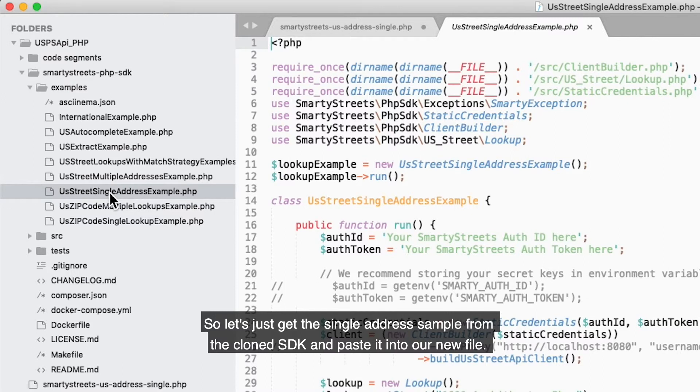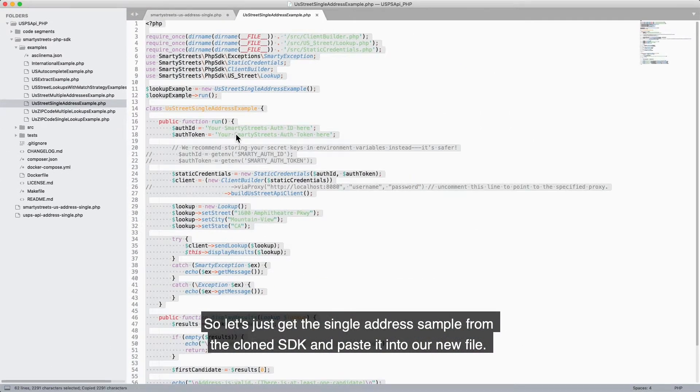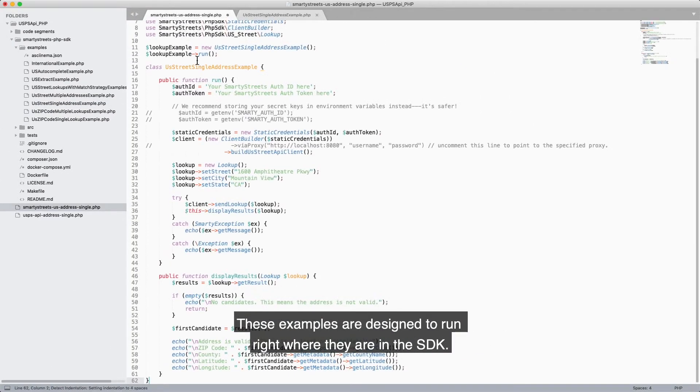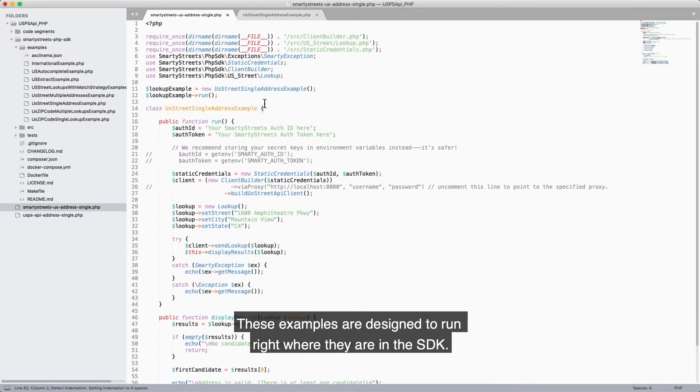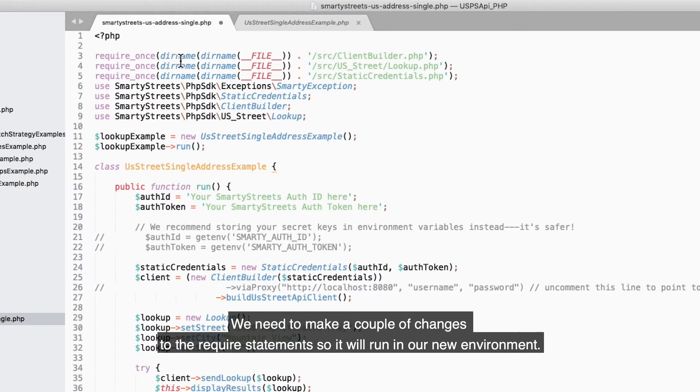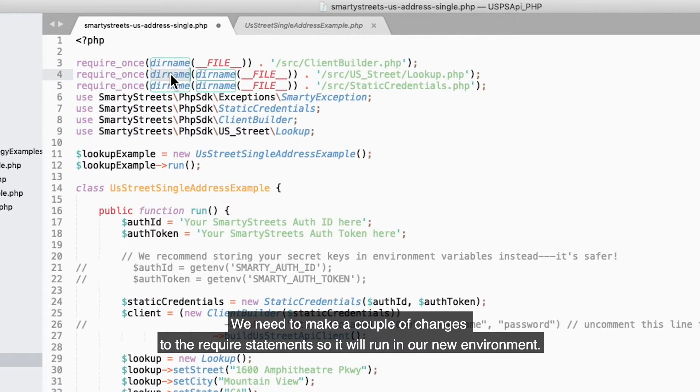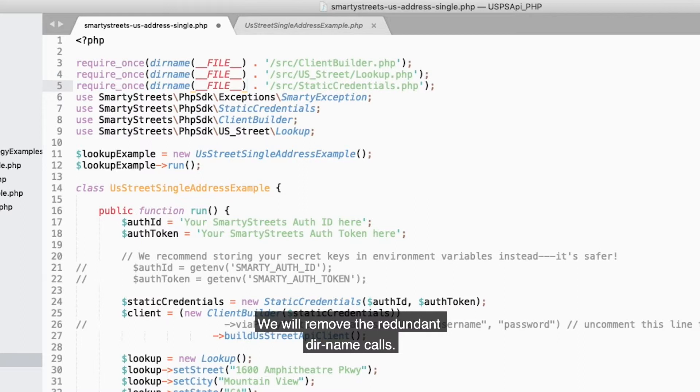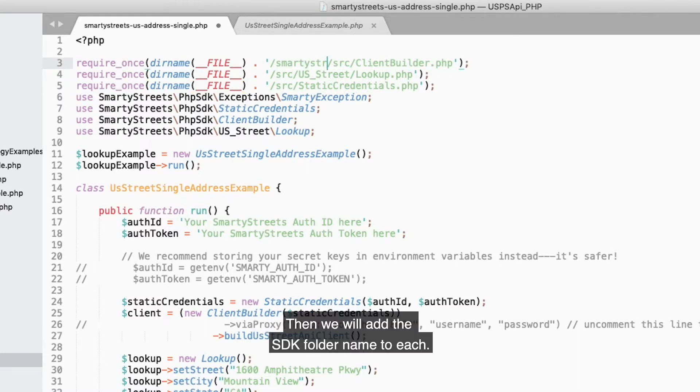So let's get the single address sample from the cloned SDK and paste it into our new file. These examples are designed to run right where they are in the SDK. We need to make a couple of changes to the require statements so it will run in our new environment. We will remove the redundant dirname calls, then we will add the SDK folder name to each.